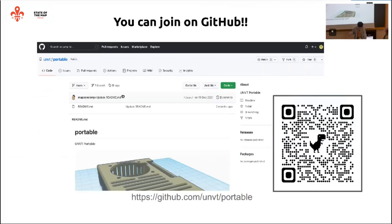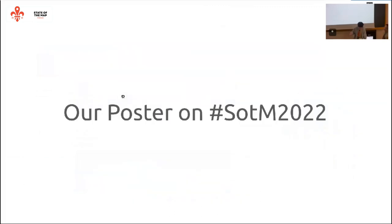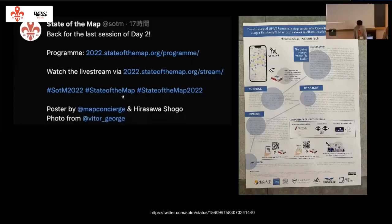This is our repository — it is a UN project and it is open source. We also have a poster; please look at it when this presentation is finished. Thank you.